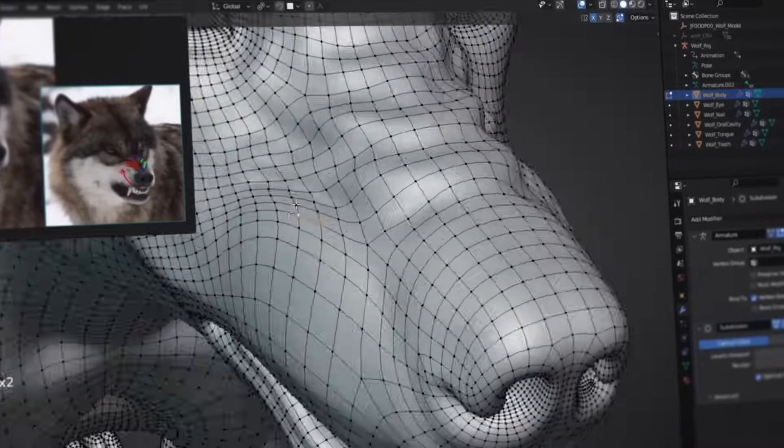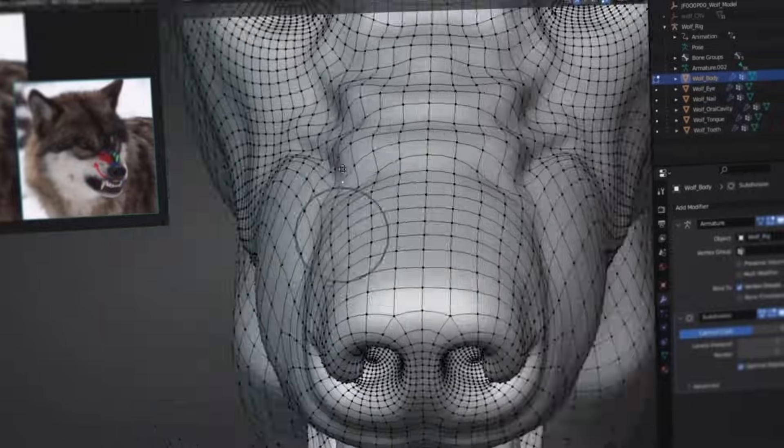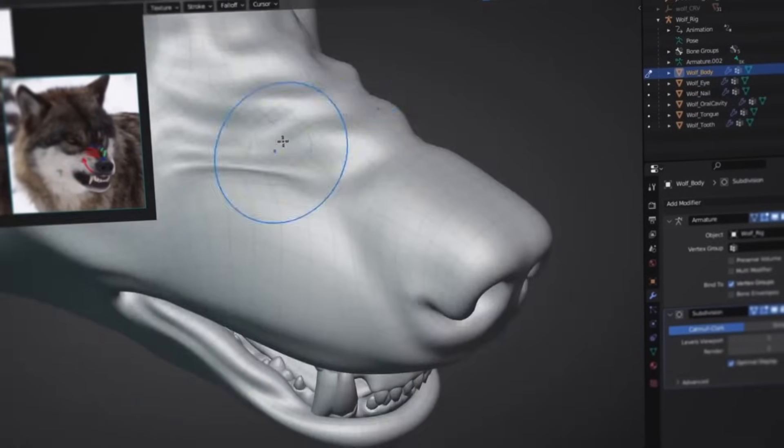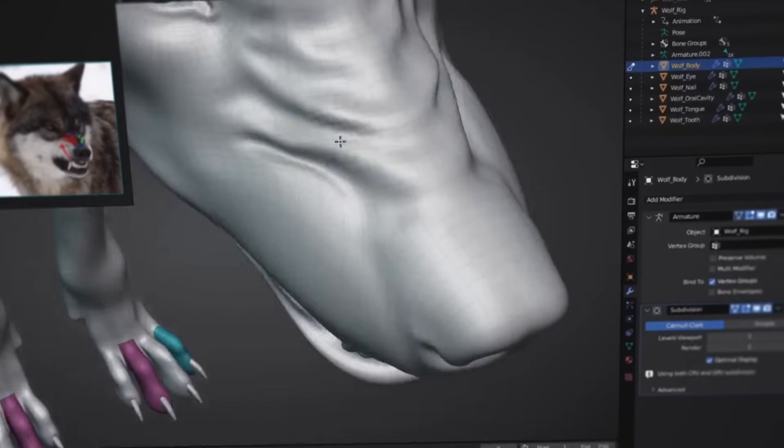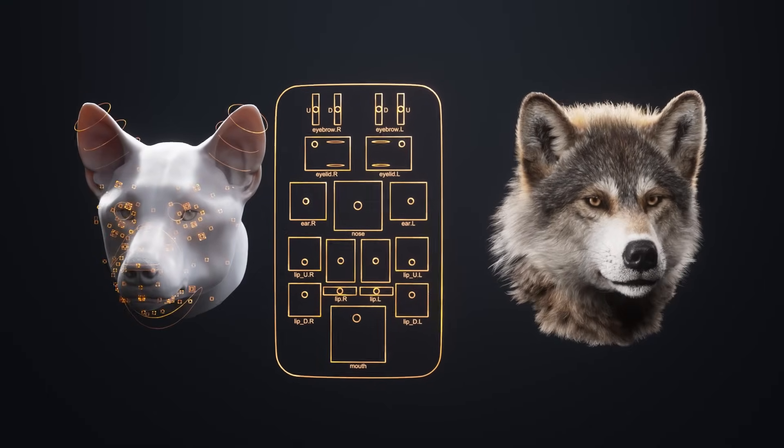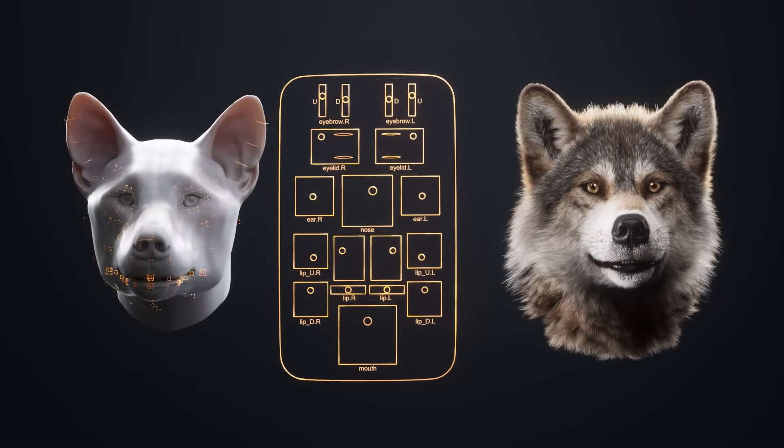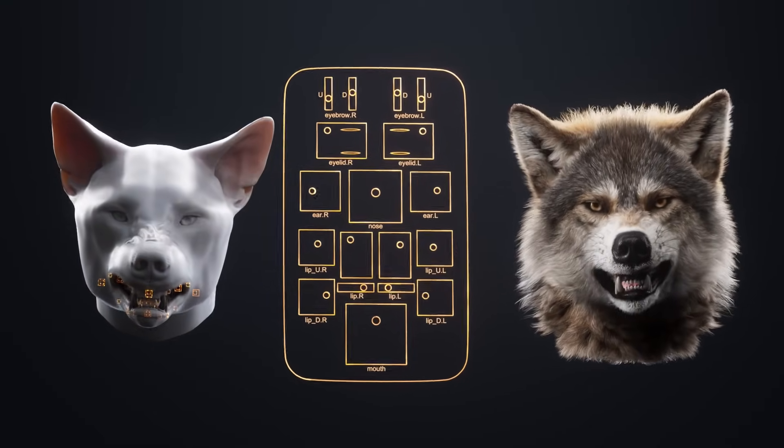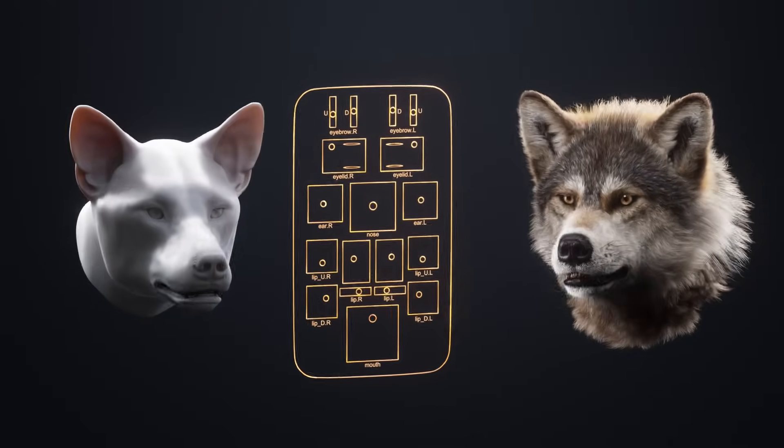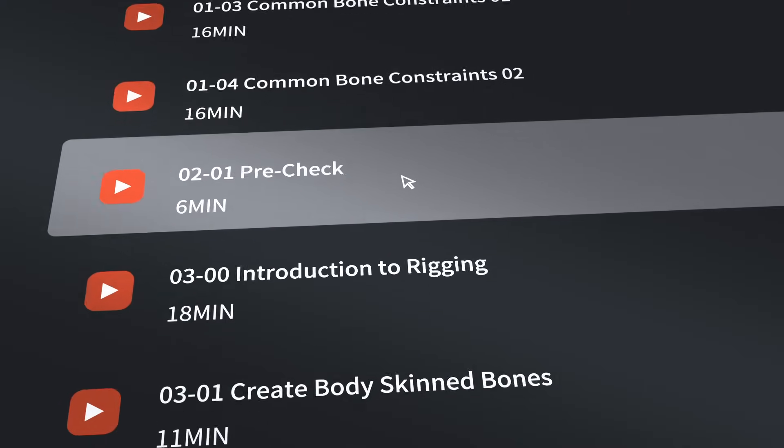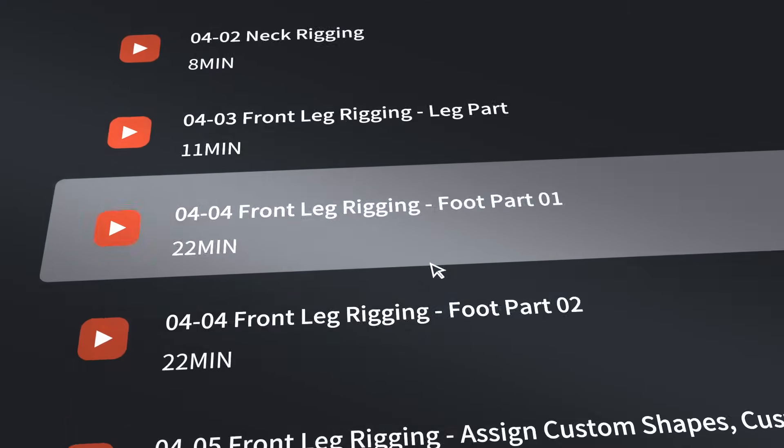Lastly, we'll learn how to use controllers to manipulate the model shape keys to create facial expressions, and how to use shape keys to create complex expressions, aiming to broaden everyone's ideas for character expression creation. Looking forward to seeing you all in the tutorial.